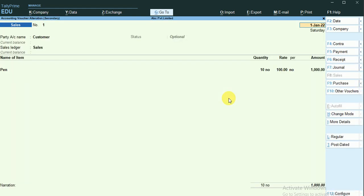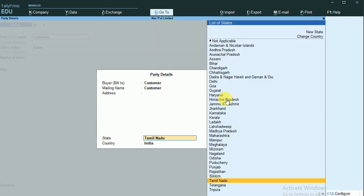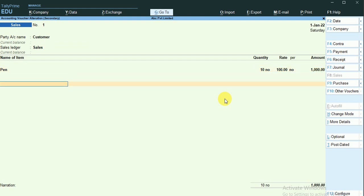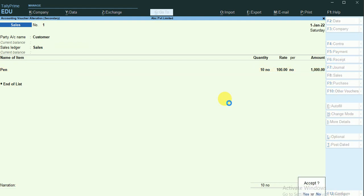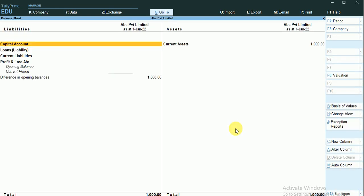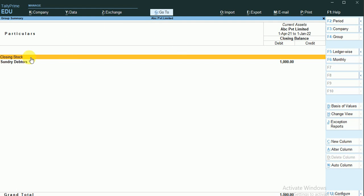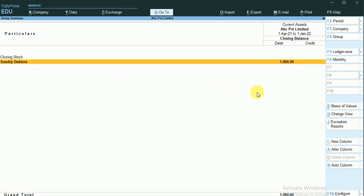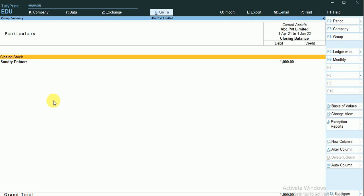I'll change the status to Regular and save the document once again so that it will update its status. Now when I go and look into the balance sheet and enter into the current assets, you can see the sundry debtor field now displays with the customer on the debit side, and the closing stock disappears since I have made a sale to the customer.